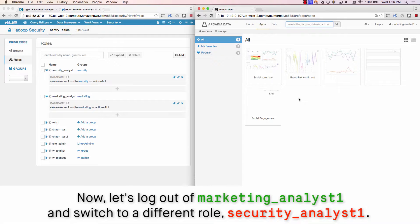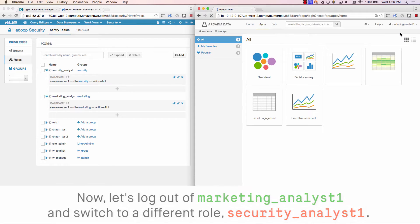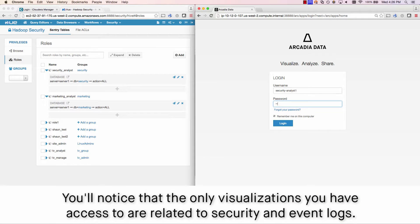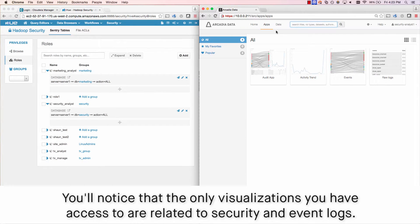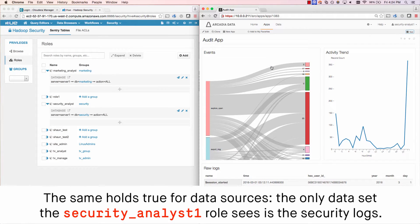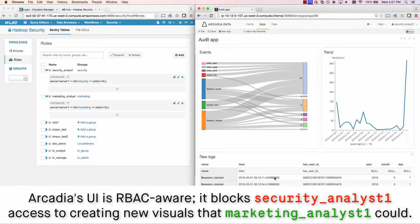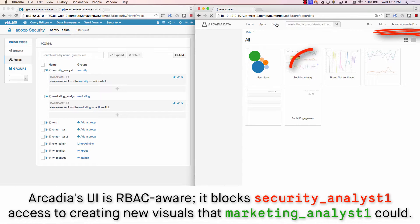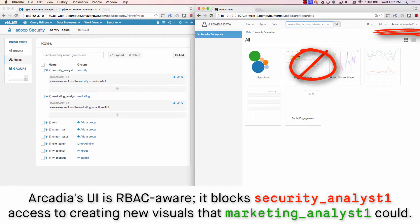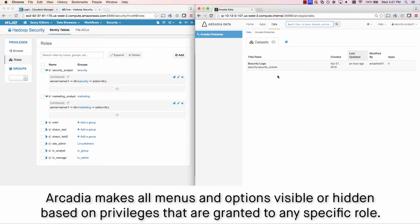Now let's log out of Marketing Analyst 1 and switch to a different role, Security Analyst 1. You'll notice that the only visualizations you have access to are related to security and event logs. The same holds true for data sources — the only dataset the Security Analyst 1 role sees is the security logs. Arcadia's UI is RBAC-aware: it blocks Security Analyst 1's access to creating new visuals that Marketing Analyst 1 could access. Arcadia makes all menus and options visible or hidden based on the privileges granted to any specific role.